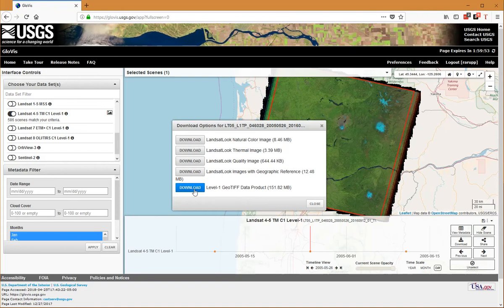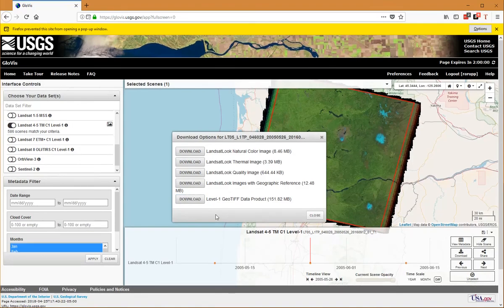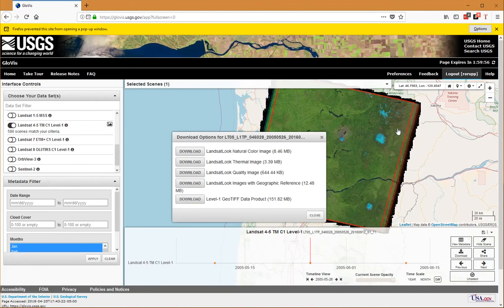I want to download the Level 1 GeoTIFF data product, so I'll click on that.